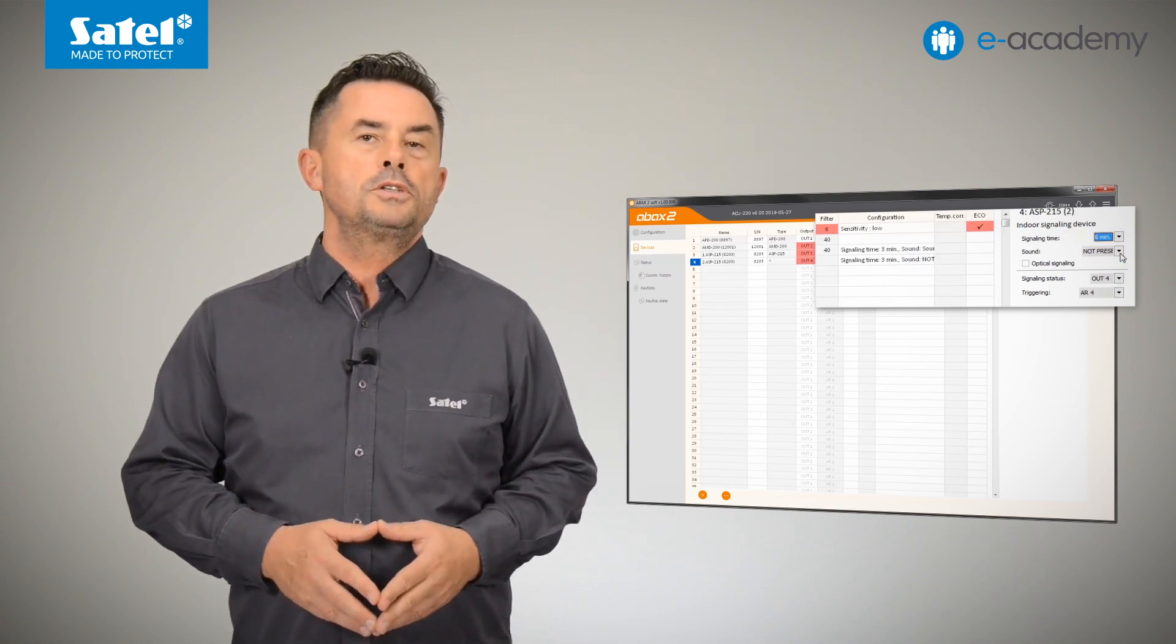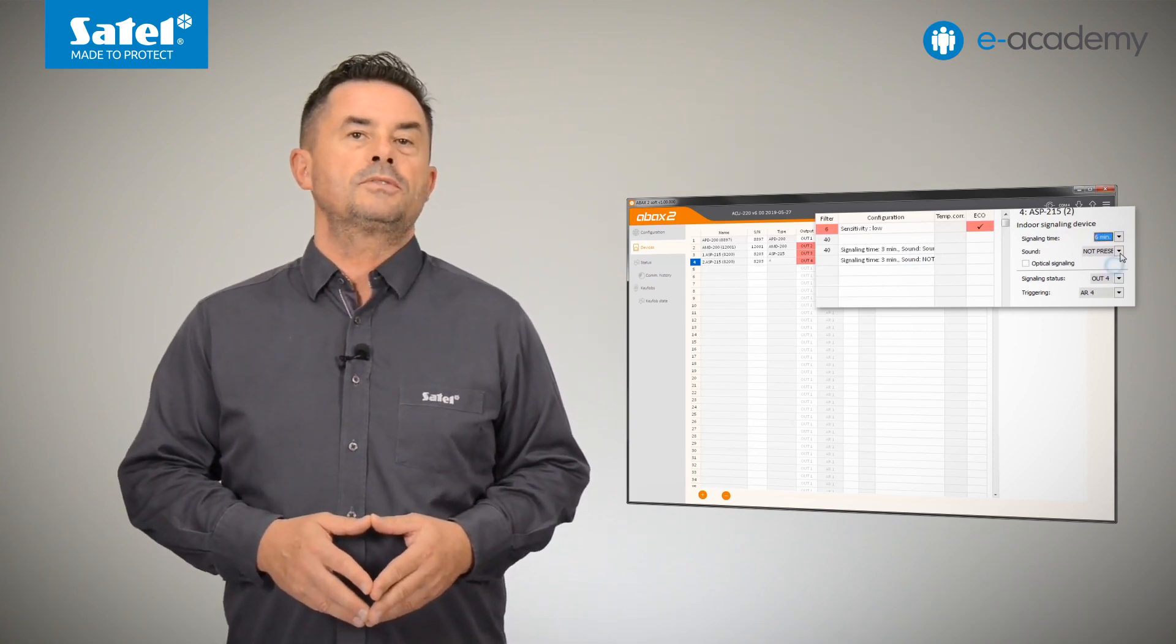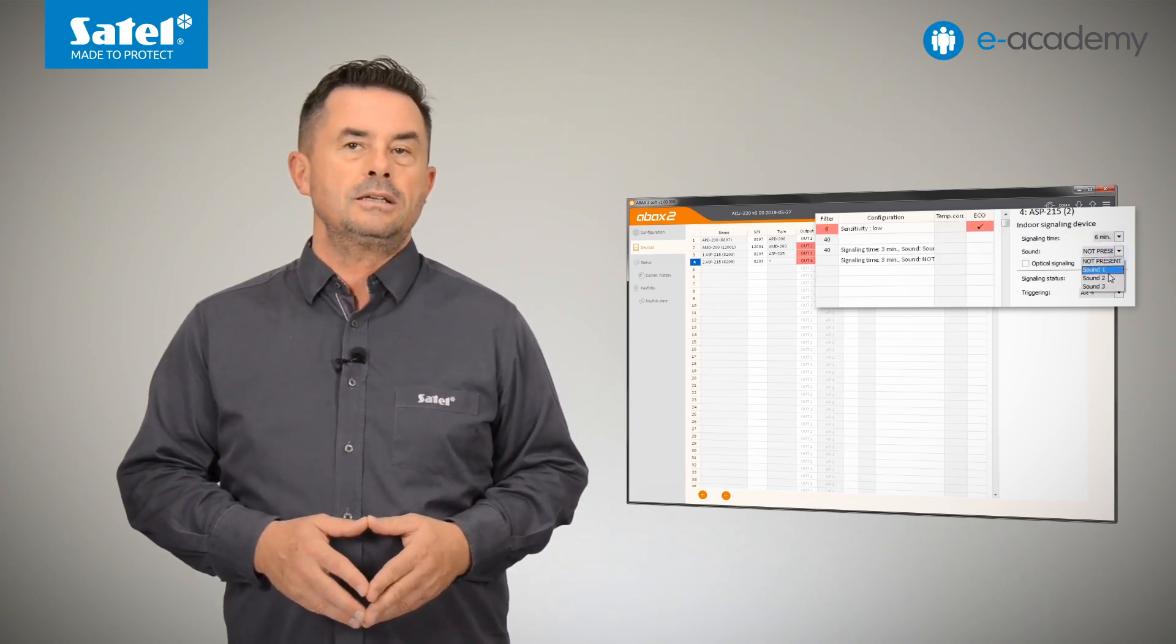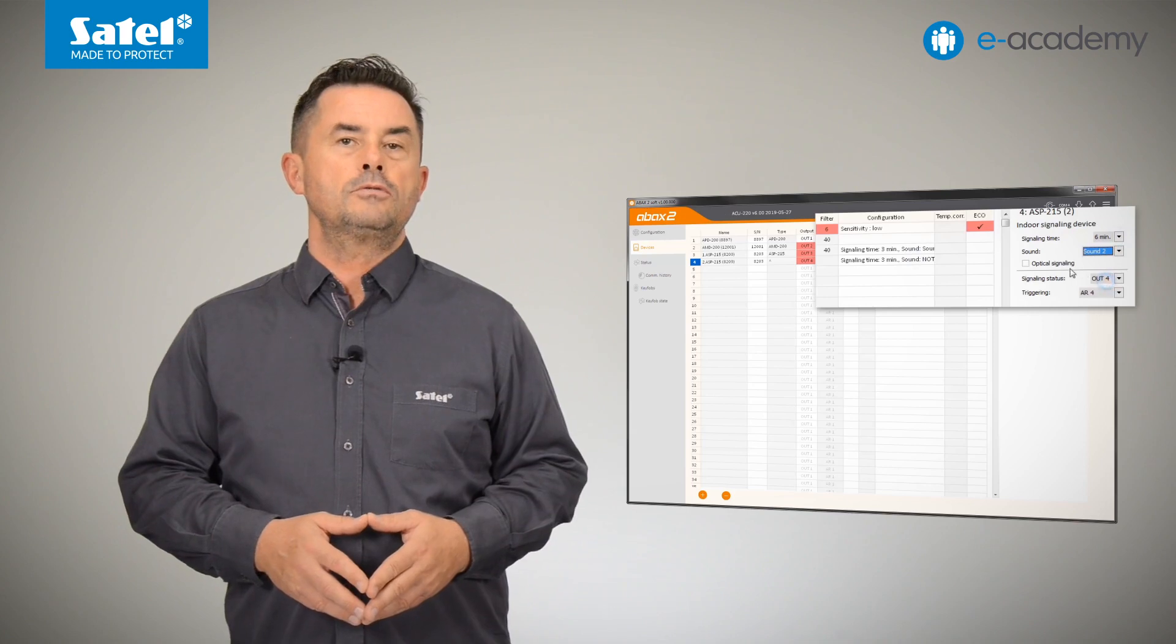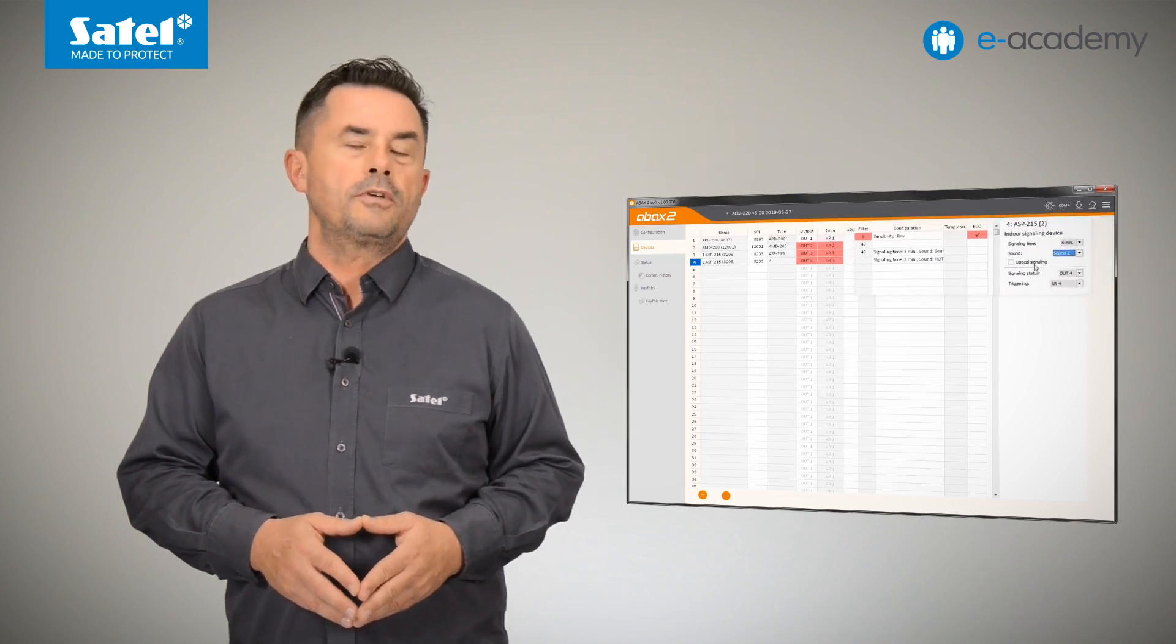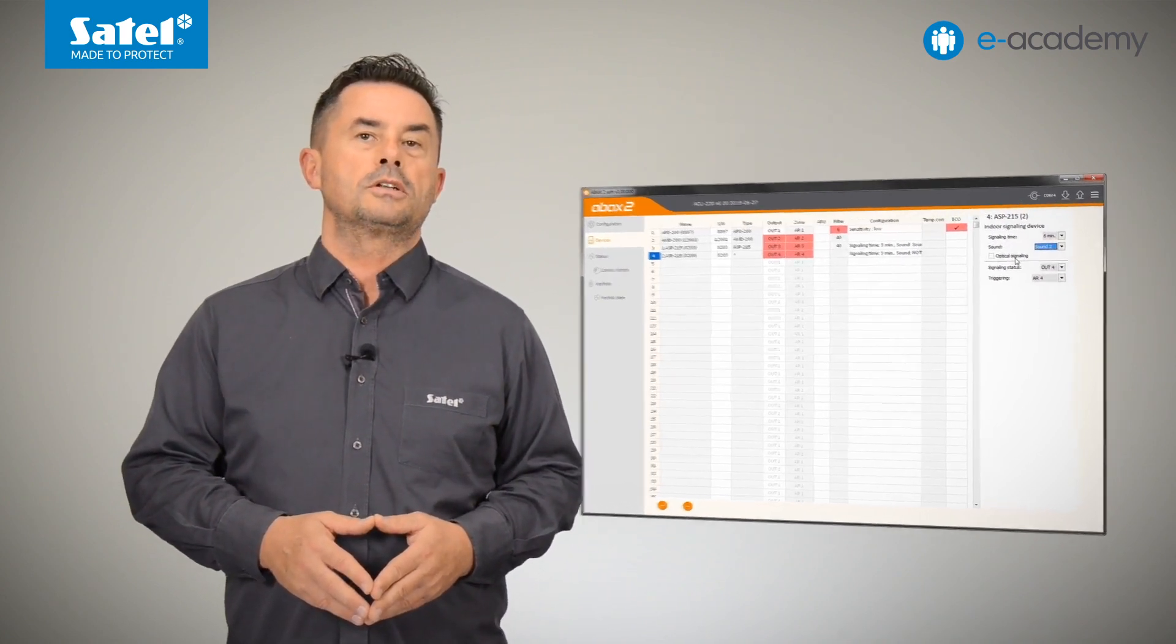The alarms may differ by the maximum duration of signalling, the type of sound, and the occurrence of the optical signals.